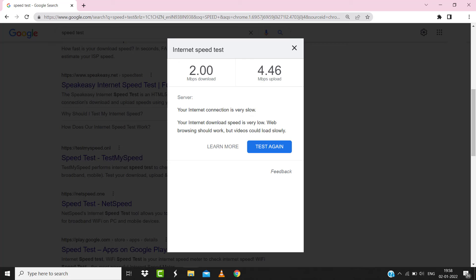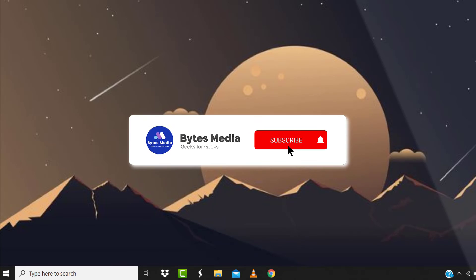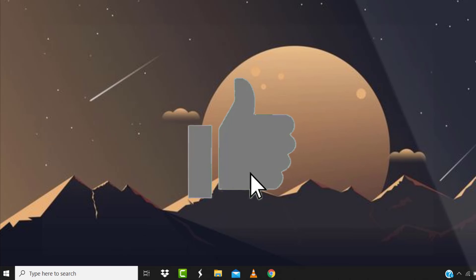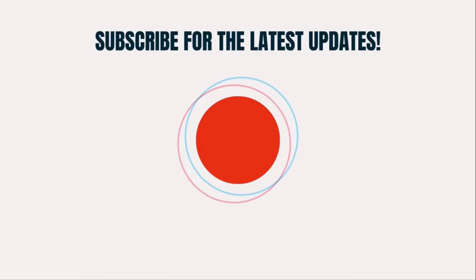Hopefully this will fix the issue, and if it did then make sure you give this video a super thanks by clicking on this heart icon to help support the channel. And don't forget to hit that subscribe button. We'll see you in the next one.